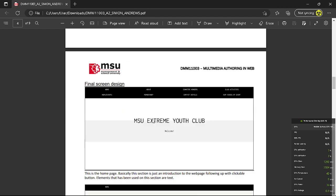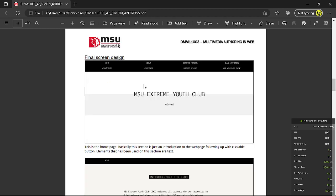So this is the on-screen progress. So basically this is the first page which is the home page. For this page, clickable buttons have been inserted and the elements that have been used for this section are text.